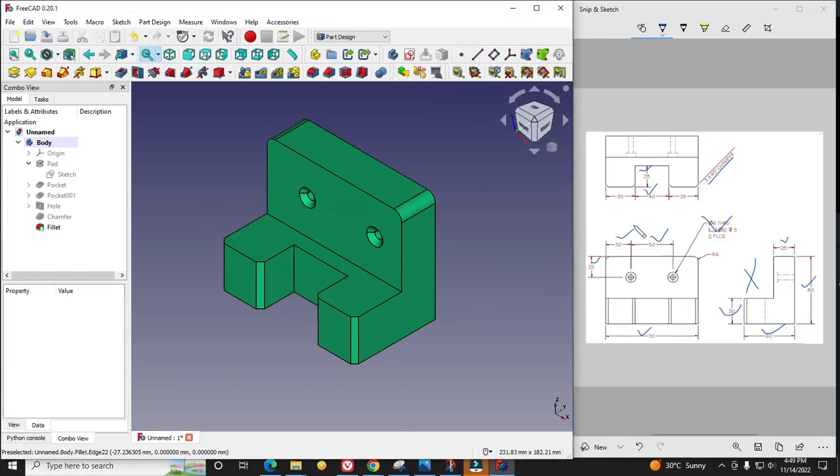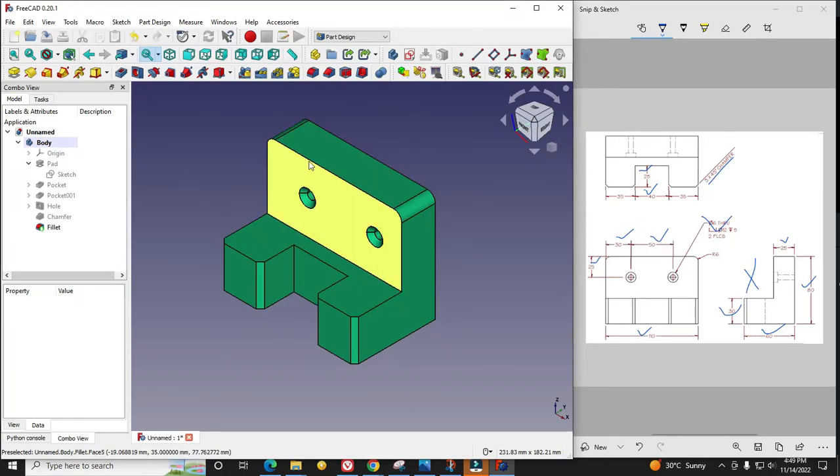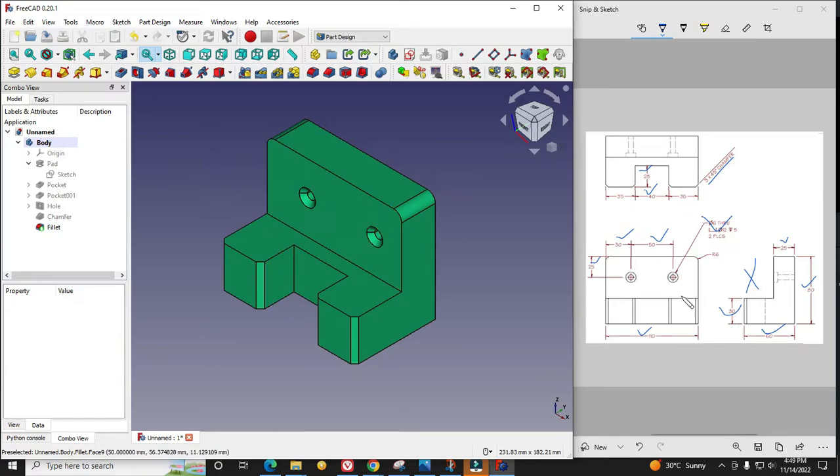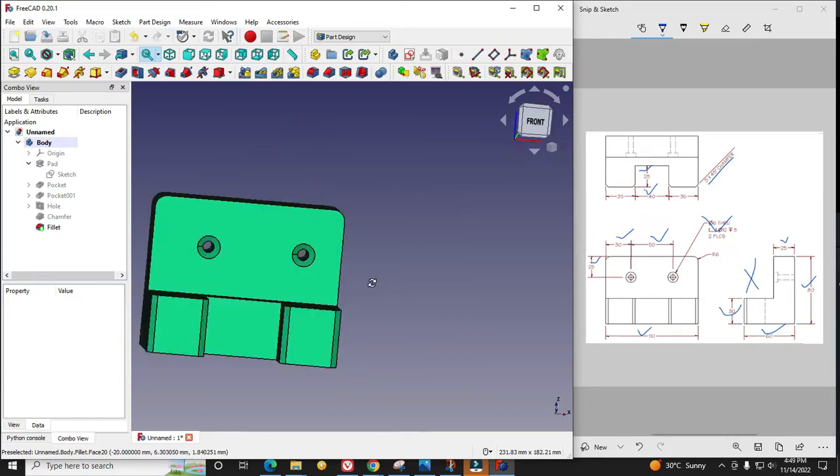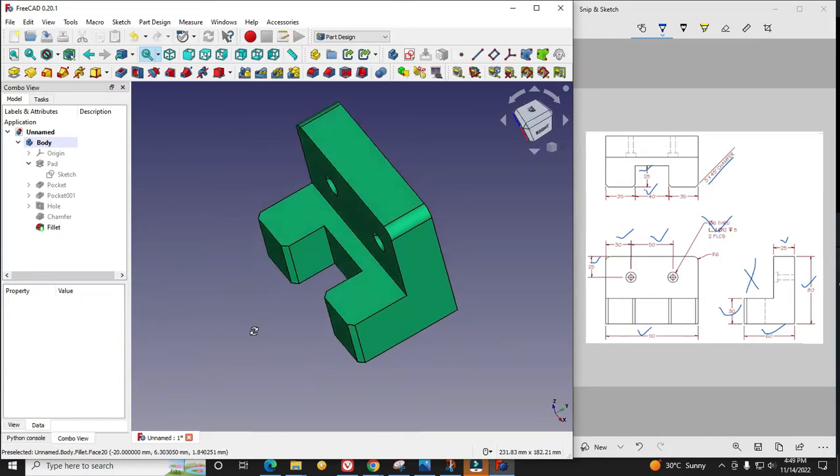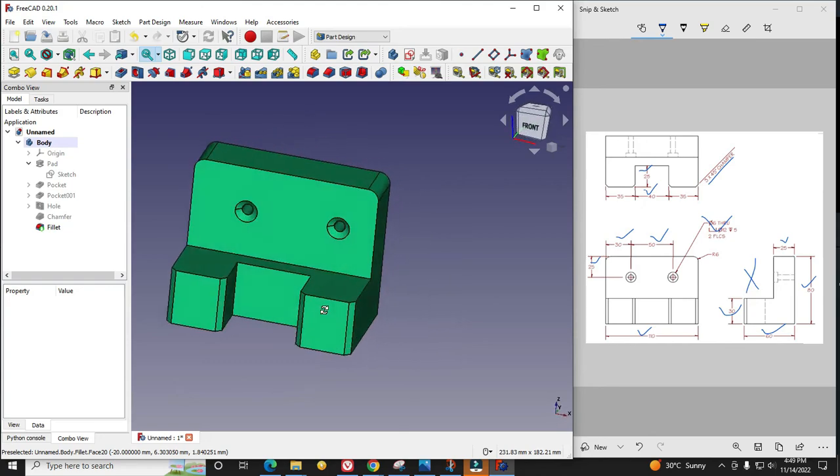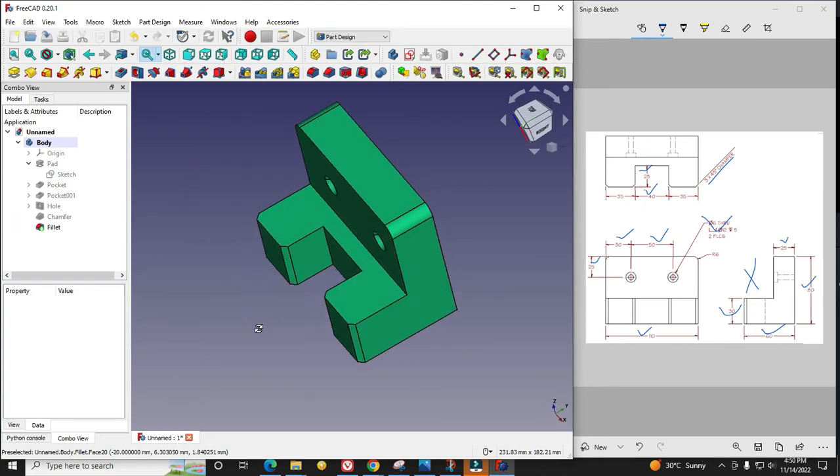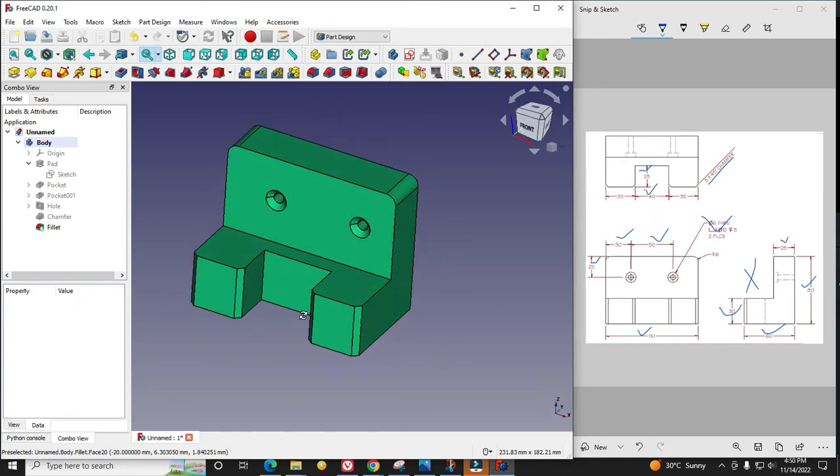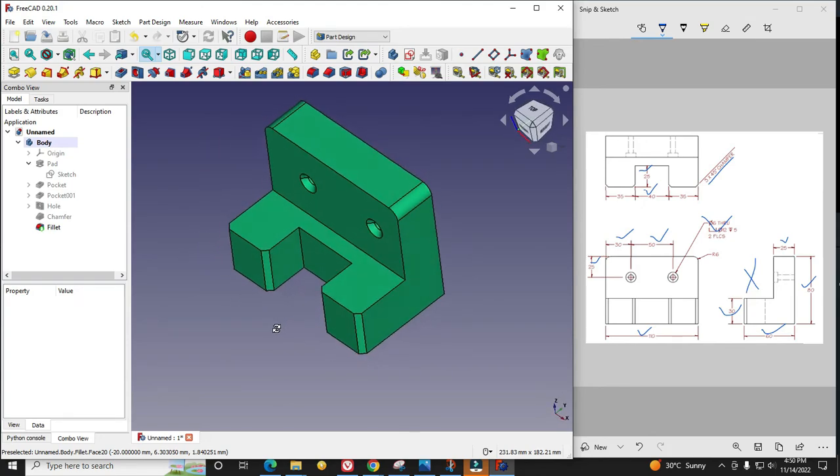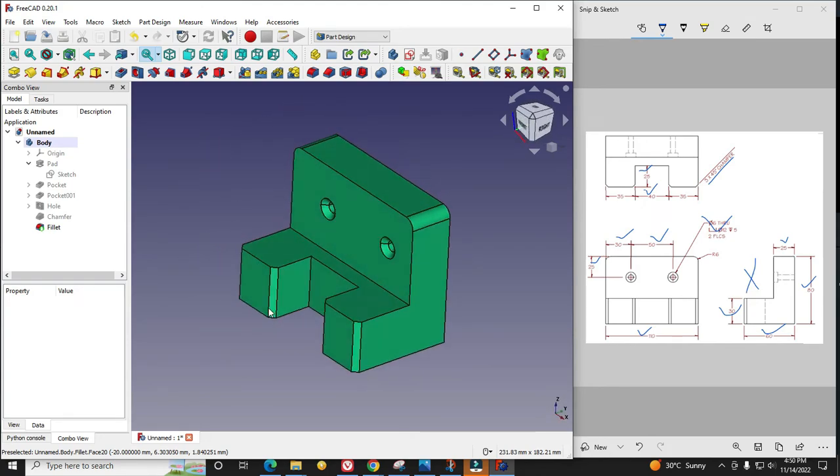Hello friends, welcome to FreeCAD tutorial. In this tutorial we will convert this 2D sketch into a 3D model as I have already done. This is a very basic level tutorial for beginner users who just started learning FreeCAD.